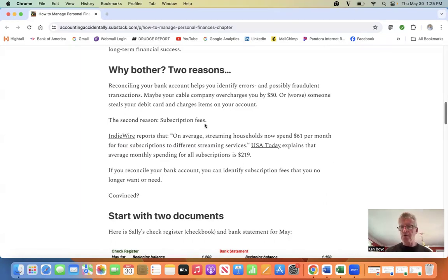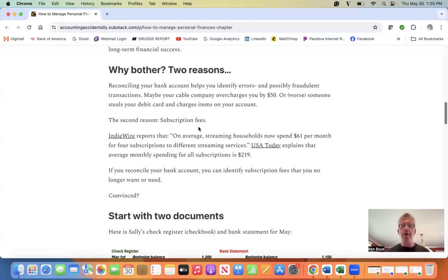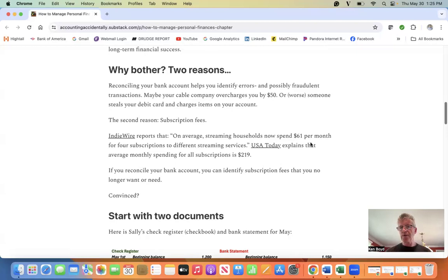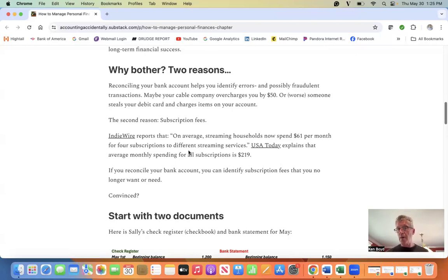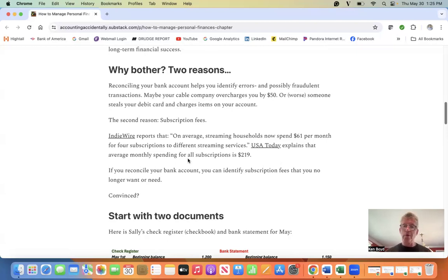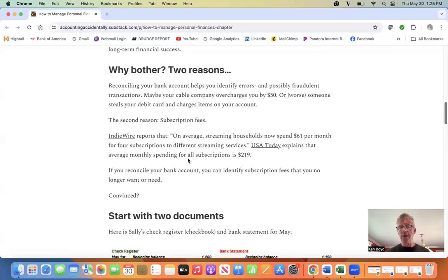A second reason: subscription fees. They're growing all the time. IndieWire reports that on average streaming households now spend $61 a month for four different subscriptions to streaming. Overall, USA Today reports that the average monthly spending for all subscriptions, which you can throw in Spotify and everything else, is $219 a household.